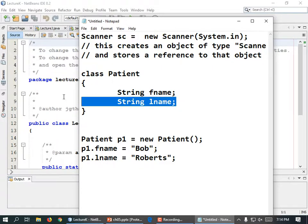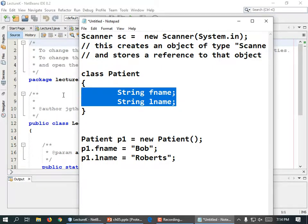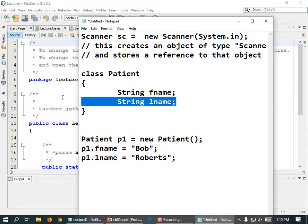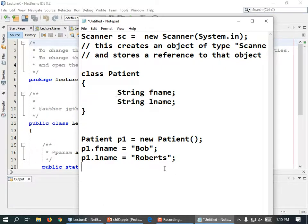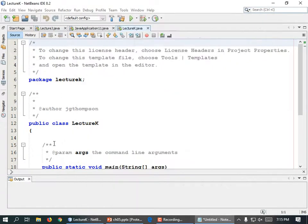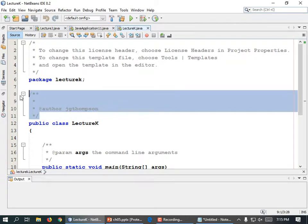We could put a hundred different things in here. We could put the patient's address, their birth date, their temperature — all sorts of stuff. Let's go and make a class.